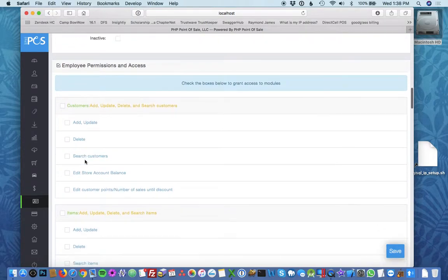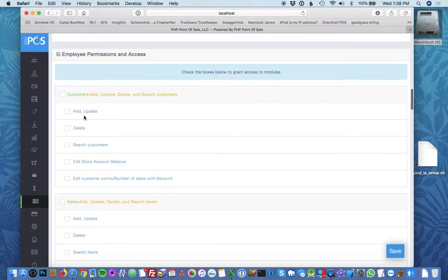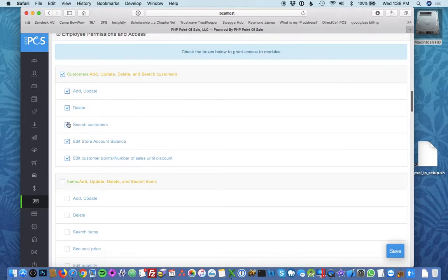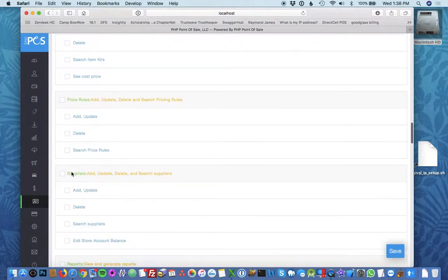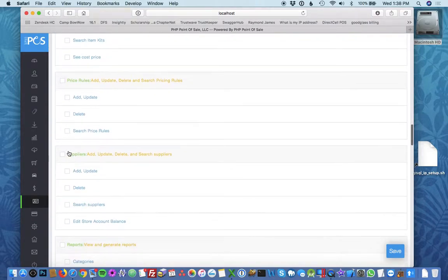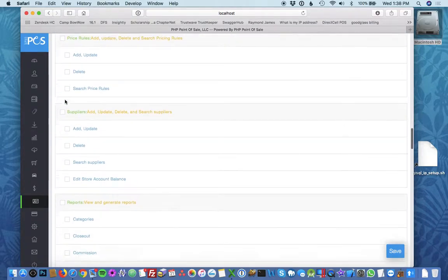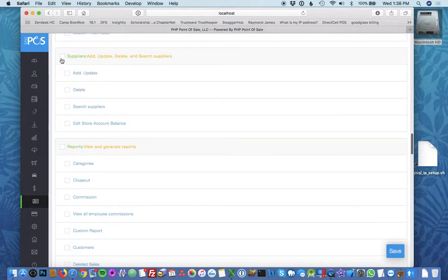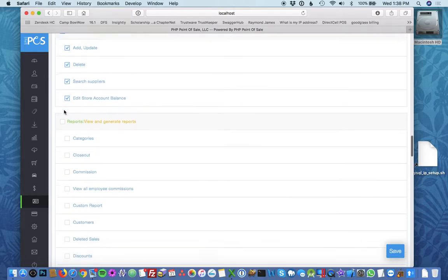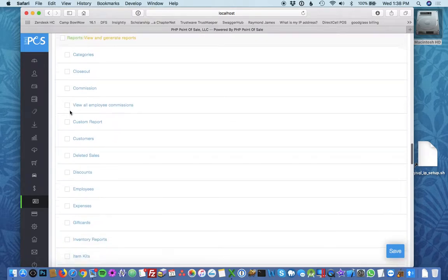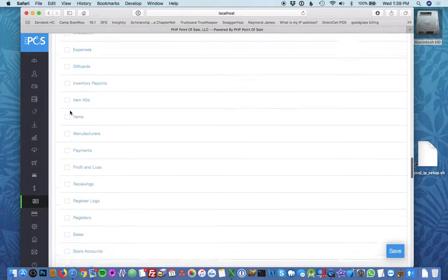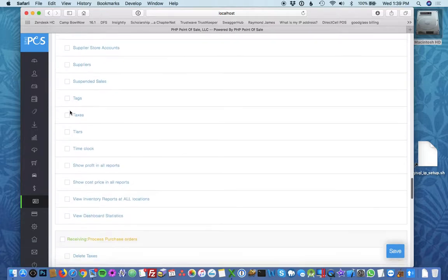The important part is the permissions. Here there's an exhaustive list of permissions so you can give them the ability to go into customers or items, but maybe you don't want them to be in the item kits or price rules but you want them in suppliers. You can block them completely out from reports if you don't want them to look at your financial reports.